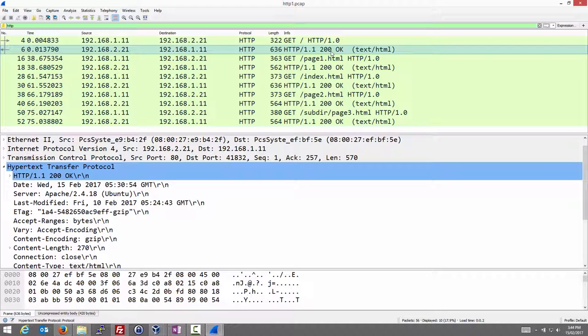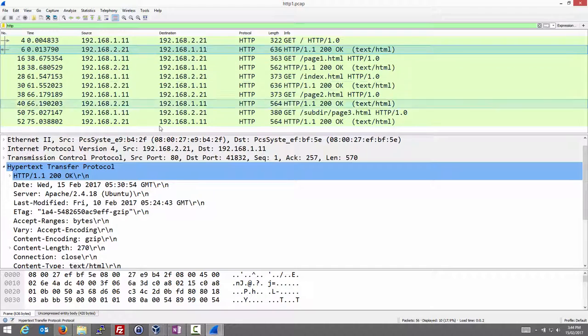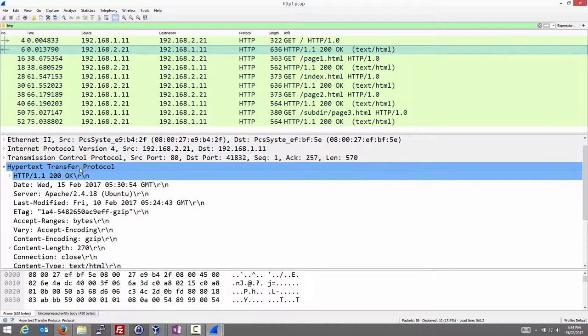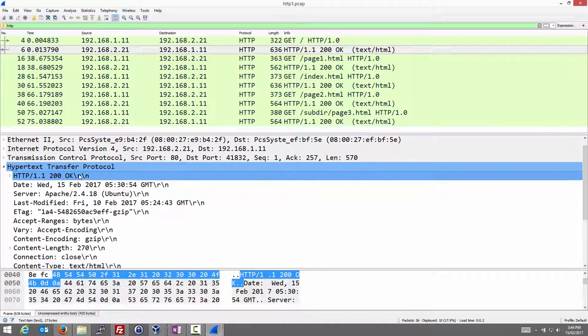And 200 OK means your request was OK, I have the page, here it is. You may have seen other responses when you go into more advanced scenarios. One you know of is probably 404 not found - the response you get when you try to access a web page that doesn't exist on the server. There are many other types as well.